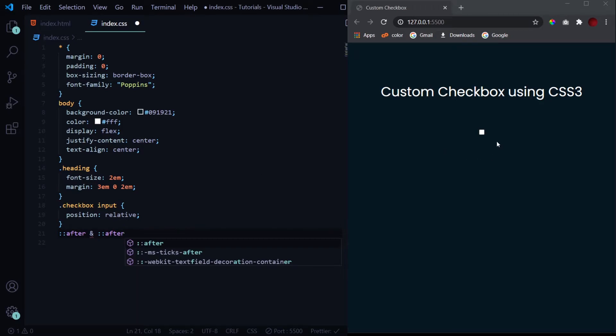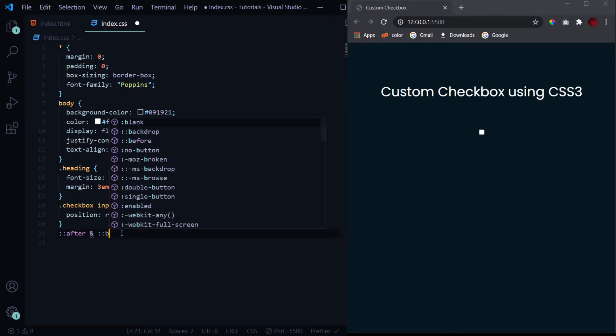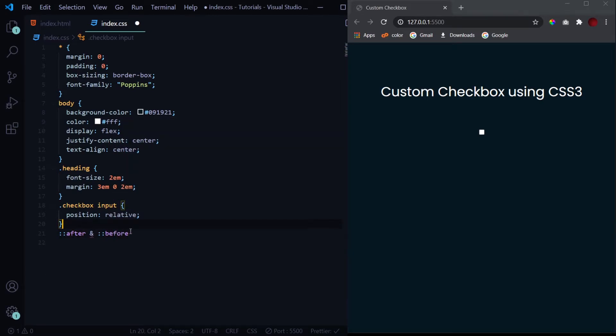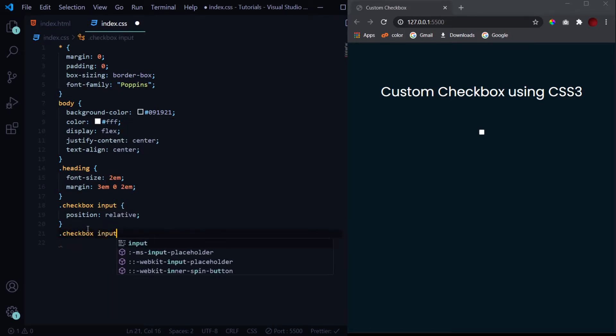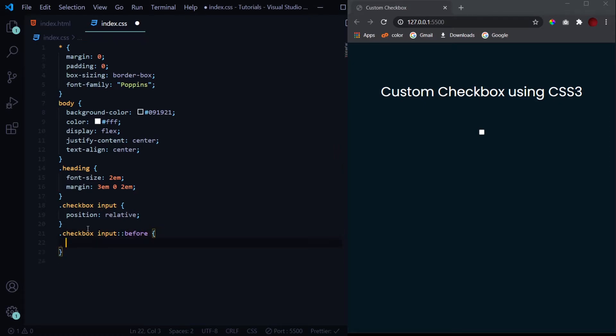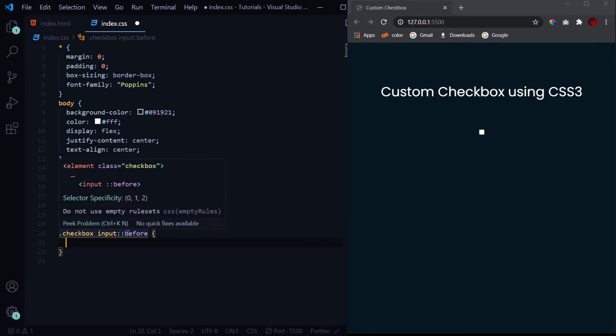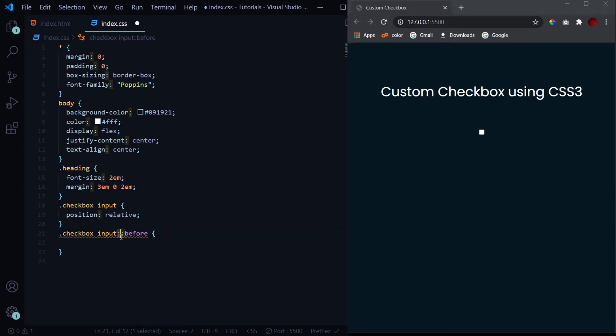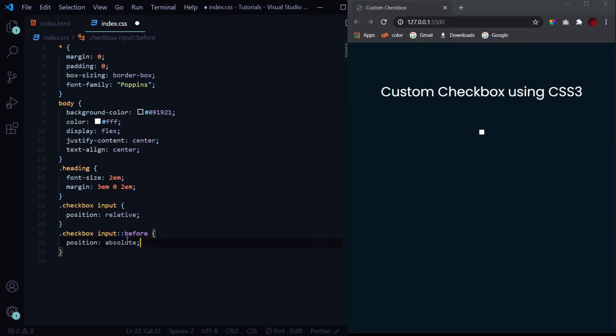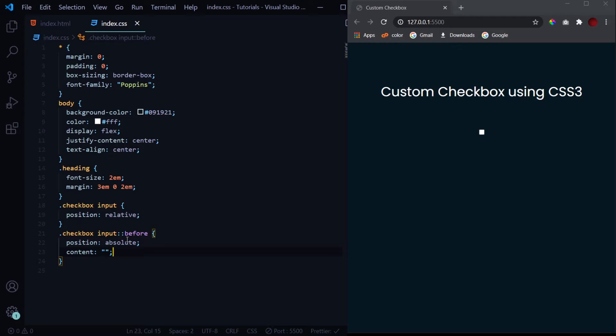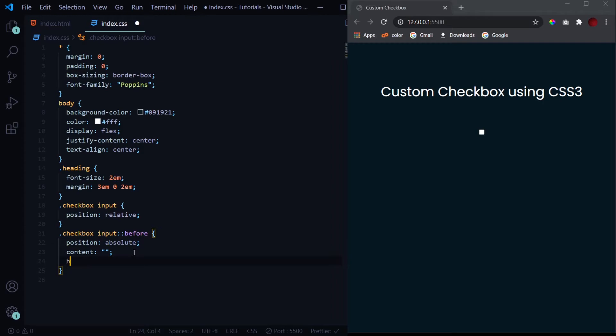So that this square checkbox is hidden and it is covered by the before and after pseudo elements. This is what we will be actually doing in this video. Now to place it in reference to this checkbox, we have given it a position of relative. Now we will select our before pseudo element. To select the pseudo elements we use double colons. You can also use single colons, but the new method is to use double colons. Now we'll give it a position of absolute and content of nothing.